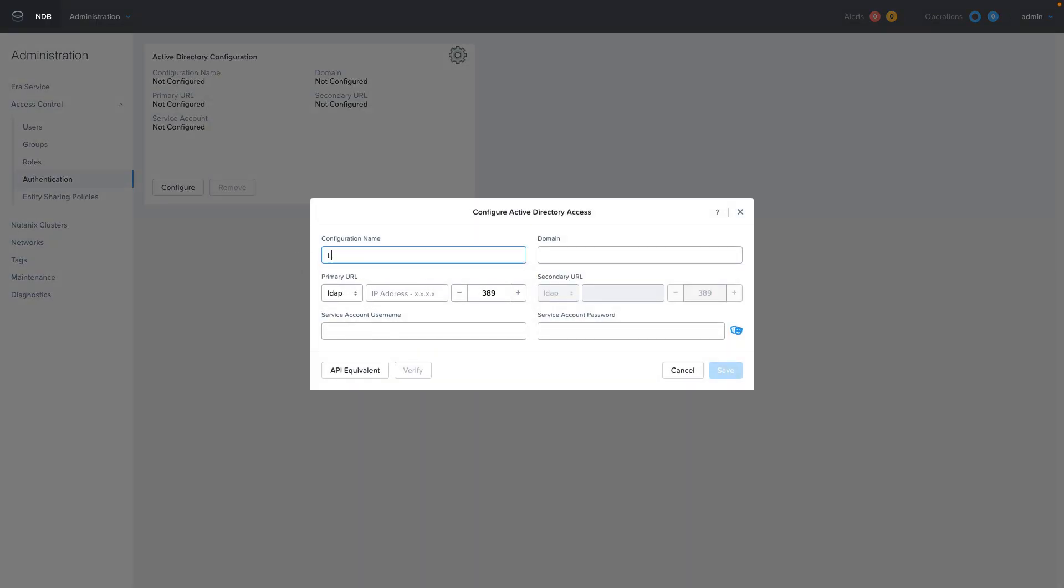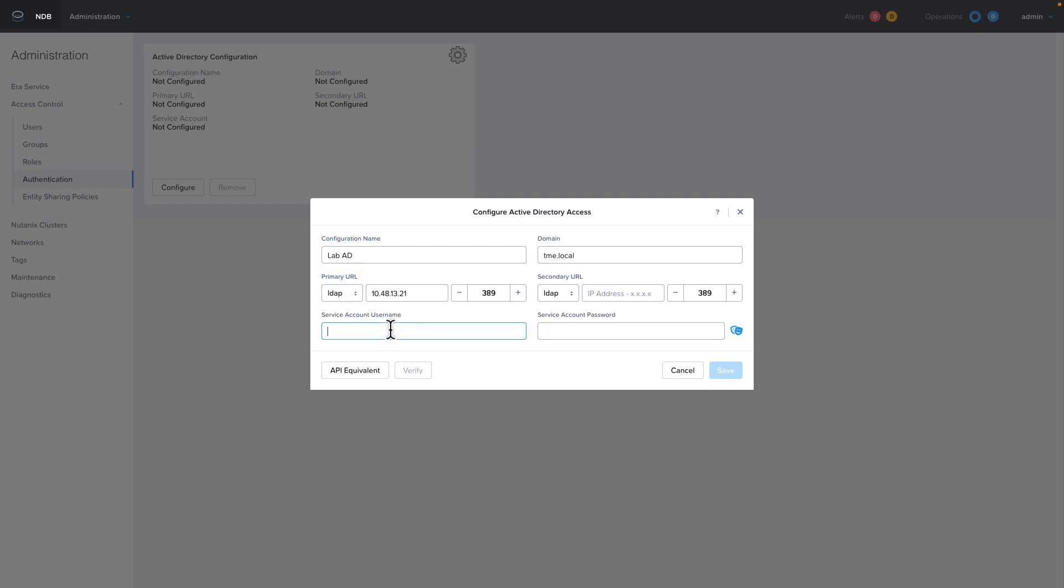We're going to name the AD configuration. We're going to need to fill out the LDAP URL, which is usually the IP of a Windows domain controller. You can use LDAP or LDAPS. You can fill out the secondary as well, but only the primary is required.